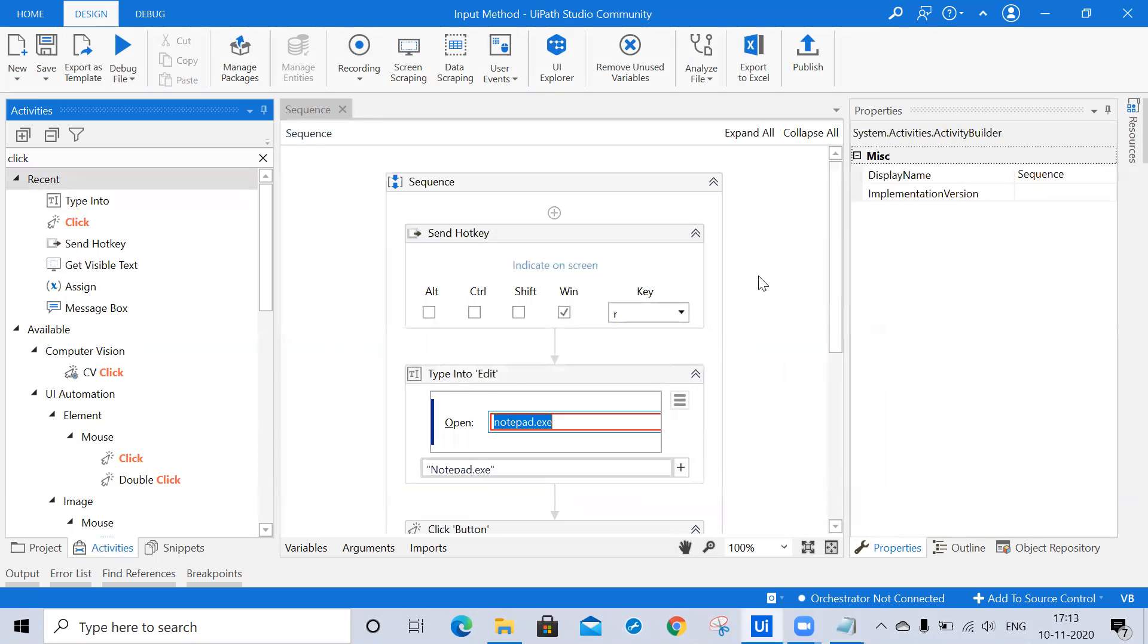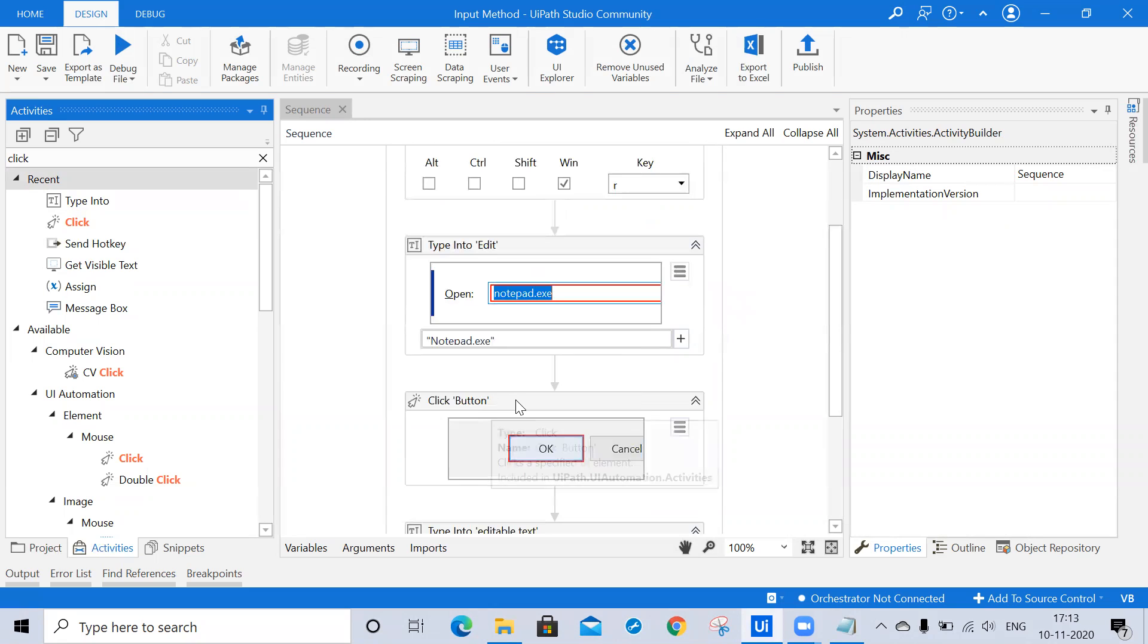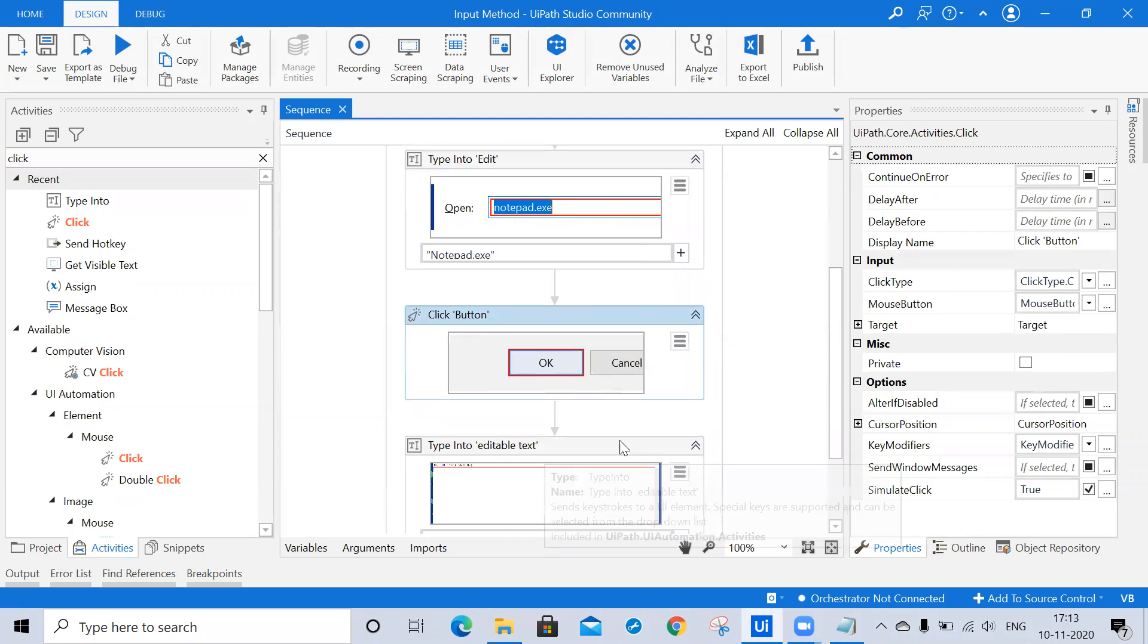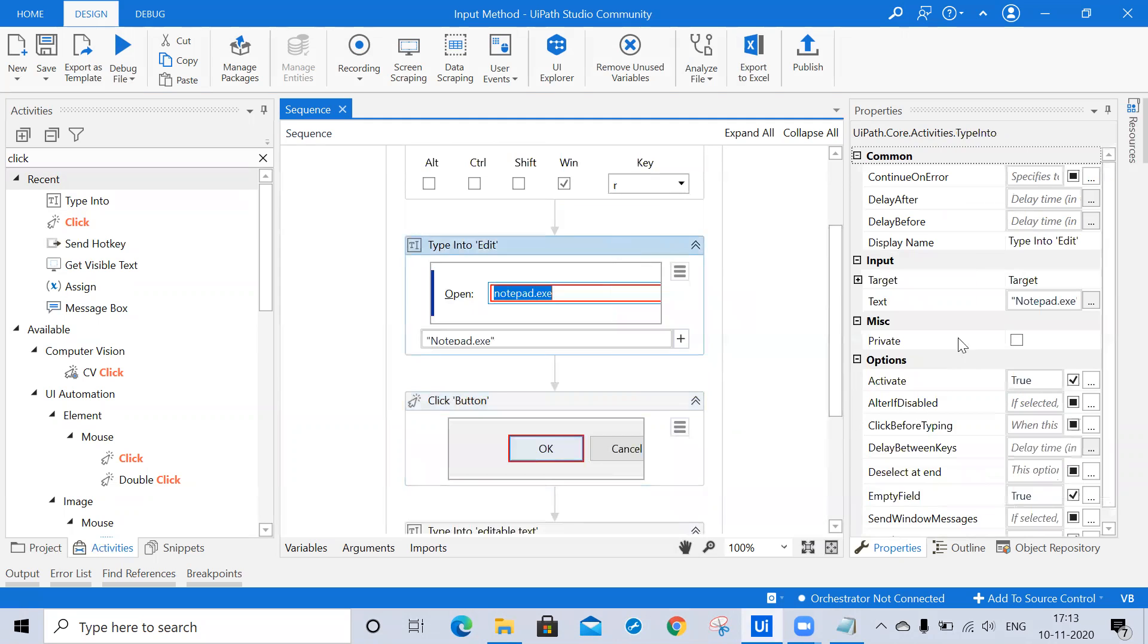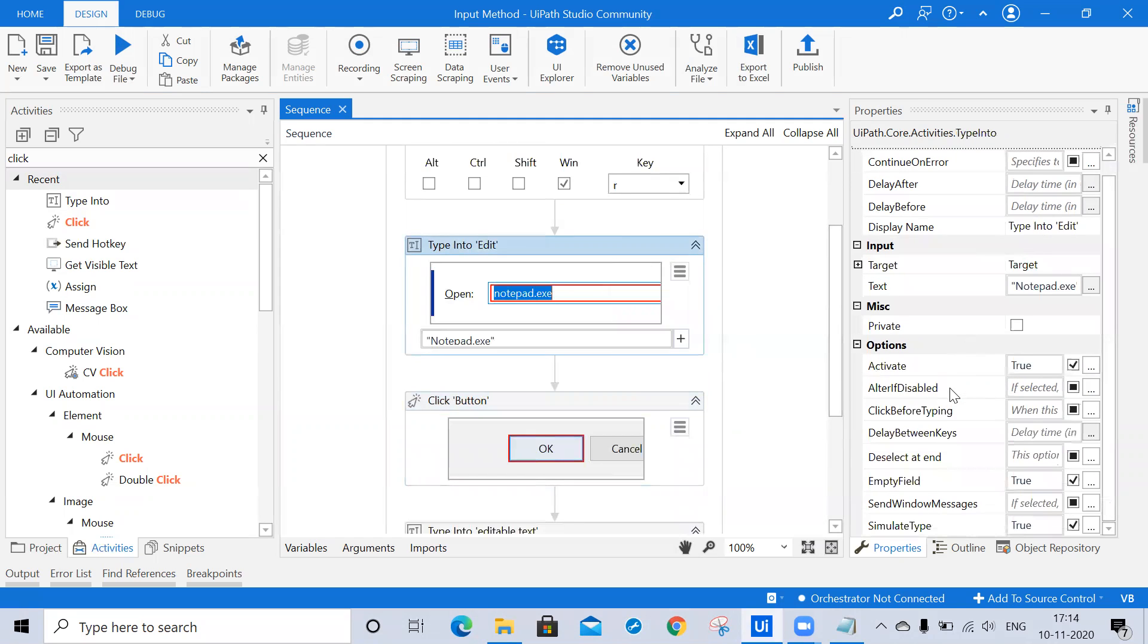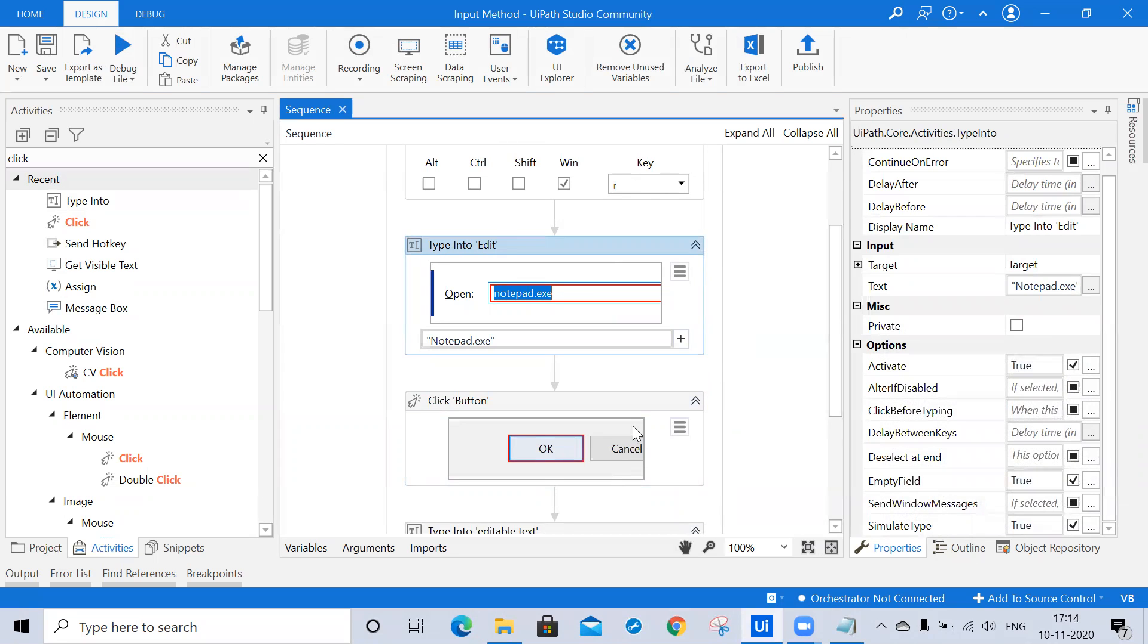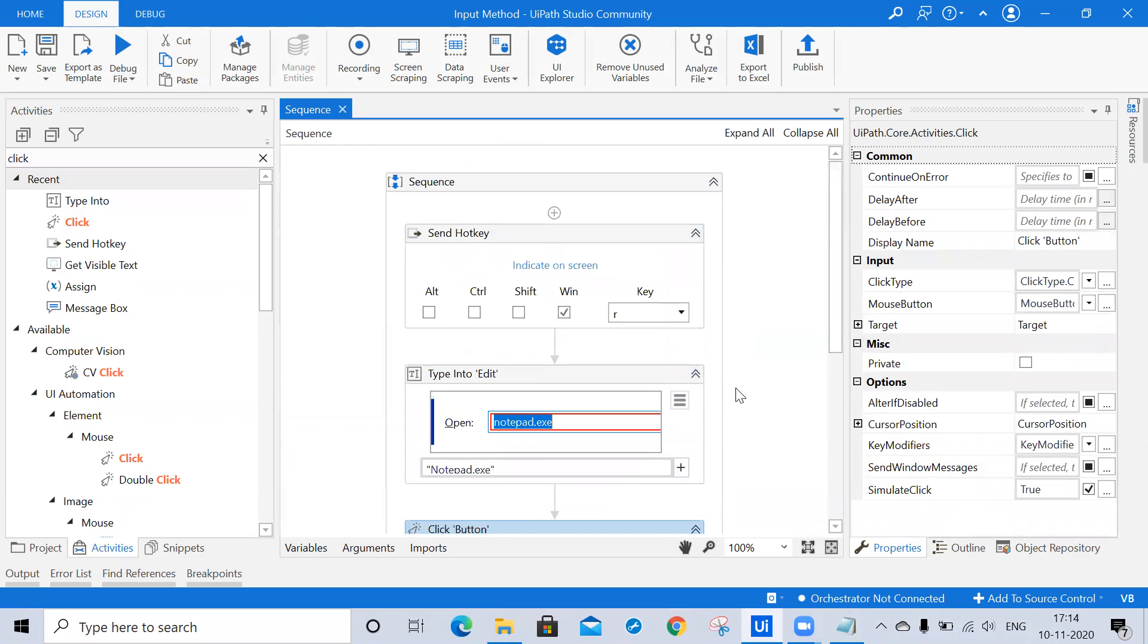In this way, in today's session we learned how to use the send hotkey, type into activity, and click activity. In the properties panel, we covered input methods like send window message, simulate type, and simulate click, and how they work in the background for fast execution. This is all about today's session. In the next session we're going to see output actions and output methods. Keep learning, keep sharing, happy automation.